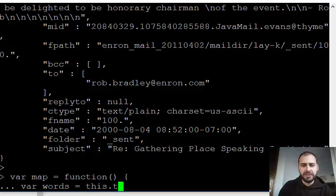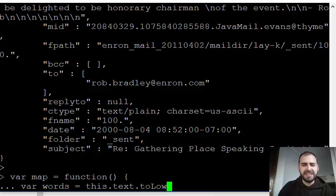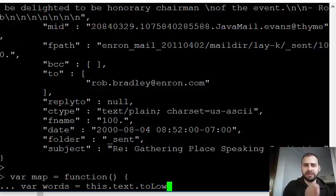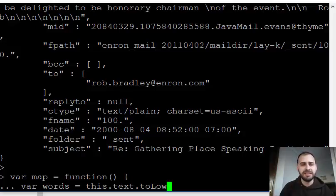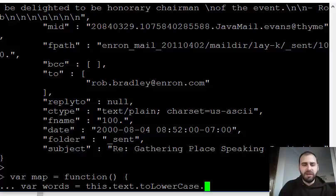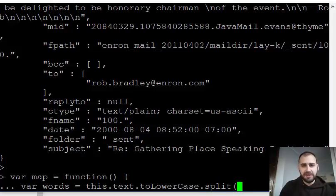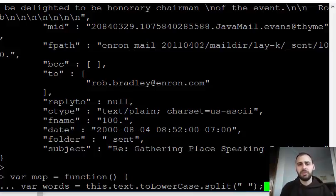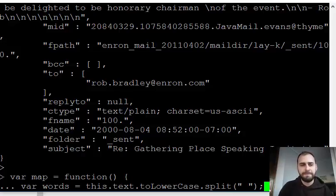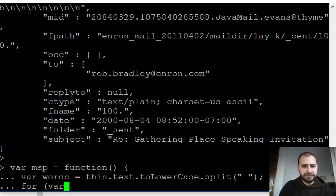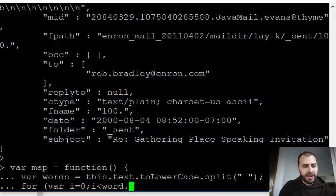So first thing I have to do is I want to take the text of the document and if I say this.text, this is being run on every single document, basically means that document. This will get called on every single document in the database. The text of any given email, I'm going to make all the text lowercase and I'm going to define each word as being anything that has a space between it. So I'm going to split the words, the text of the email based on any sort of spaces.